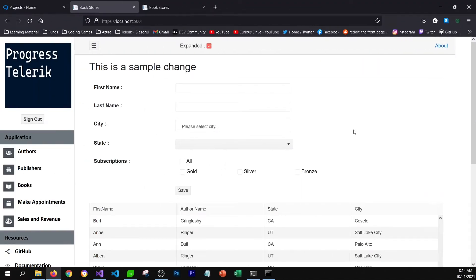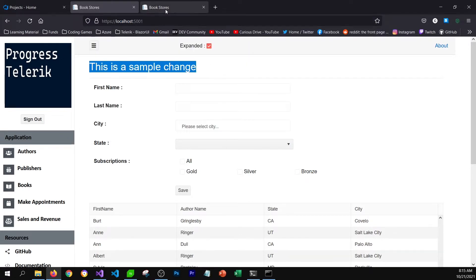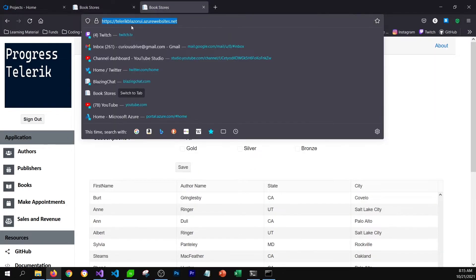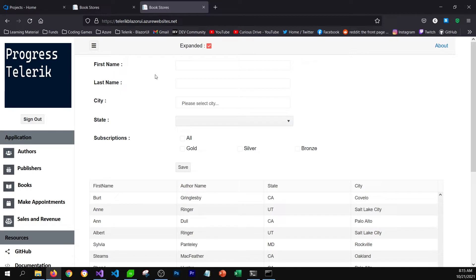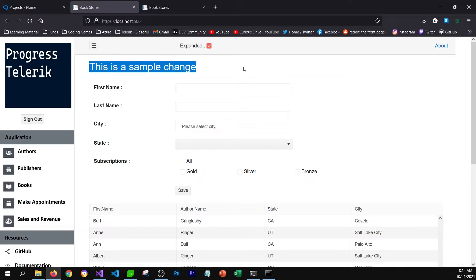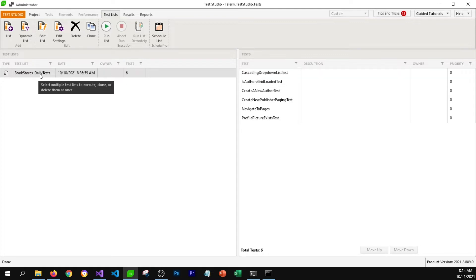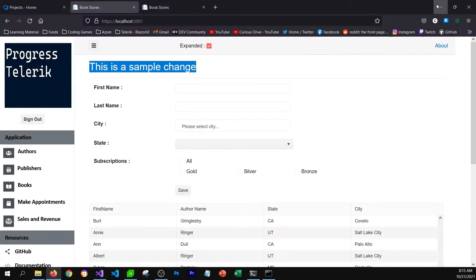In this section, I'm going to push a sample change to production. This is my local host environment where I have made the change. If you look at the production region, which is TelricBlazorUIAzureWebsites.net, I do not have that change there. But before I push this change, I would like to get it tested. I would like to go through six tests, which you can find in our Test Studio test list. I have defined these six tests in this test list, and I would like to go through it before this change is pushed to production.